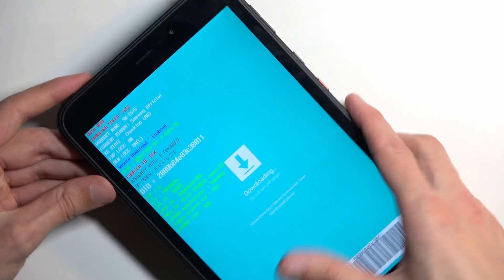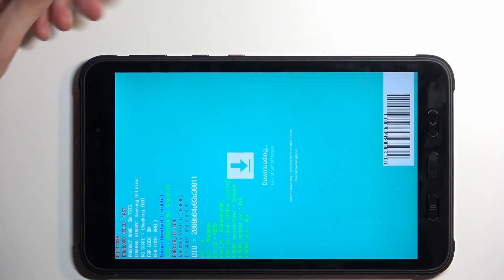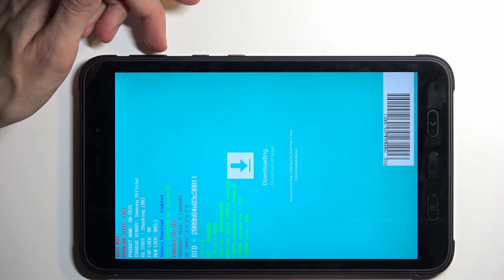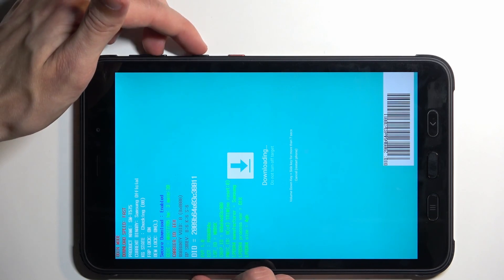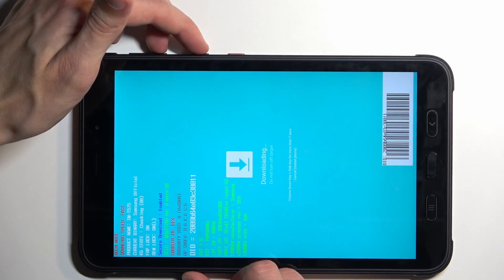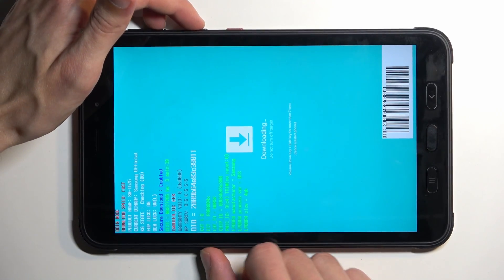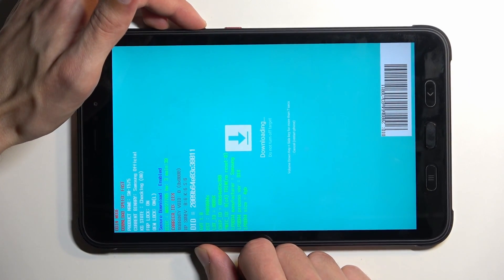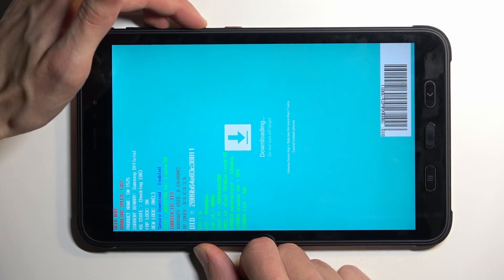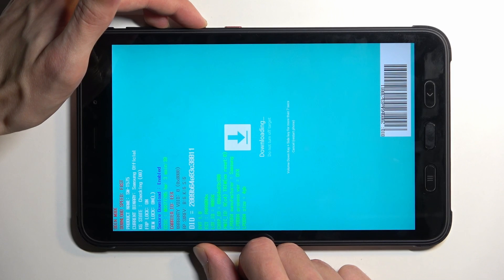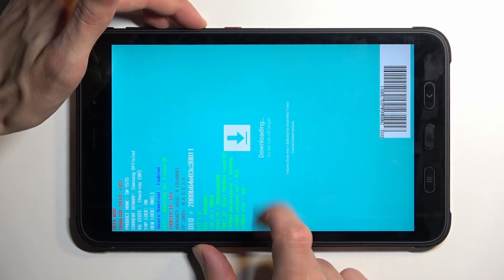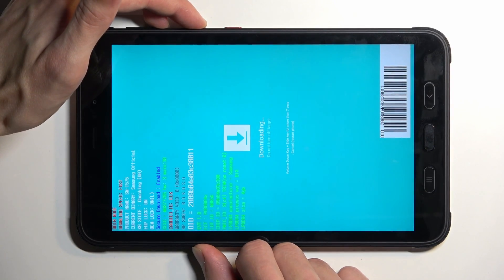So, anyway, with that ran over, we're going to hold our volume down and power button. I refuse to call it anything else. And you want to hold it as long as it takes for the display to turn off.